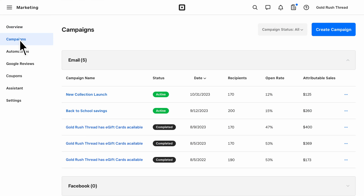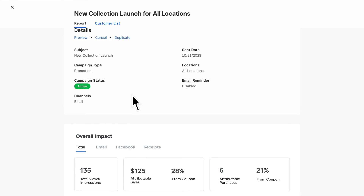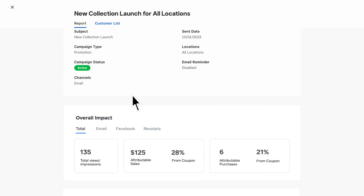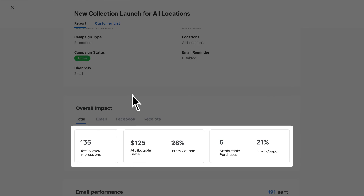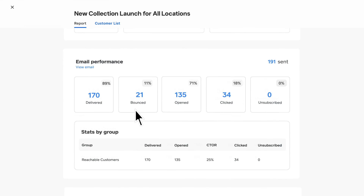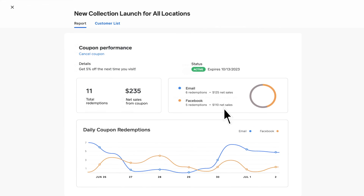Just click a campaign to review its performance. Since marketing and coupons are built into the point of sale, you can quickly see the number of redemptions and track attributed sales back to your campaigns all in one place. Scroll down to see performance metrics like the open and click-through rates so you can see what's working.